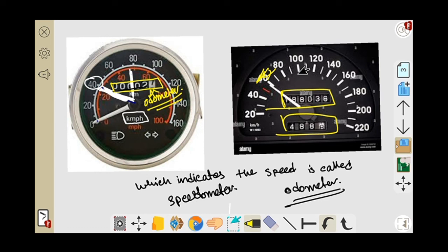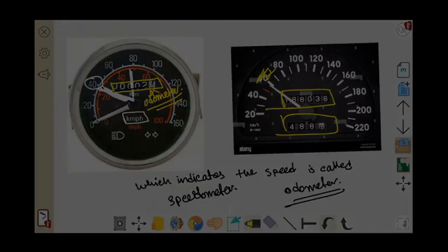I hope you understand what is the speedometer, what is the odometer, and their utility, as well as what is the speed of an object and its units. That is it for today. In the next class we are going to discuss some numerical problems on speed, and we will calculate how to find speed, how to find distance, and some important numerical problems. Stay safe, stay home. Thank you everyone for watching this video.